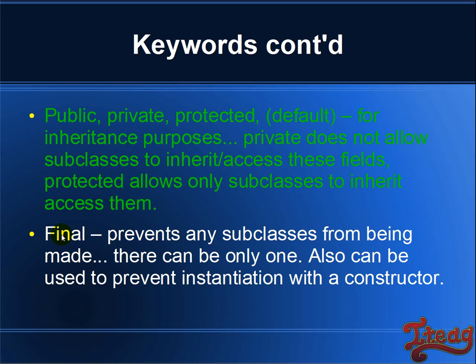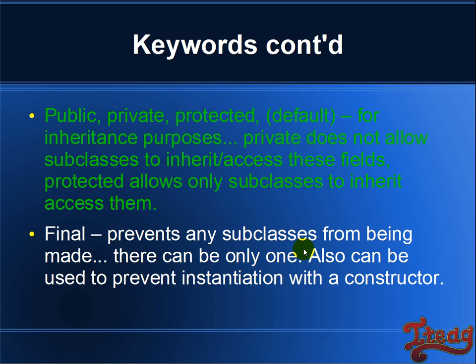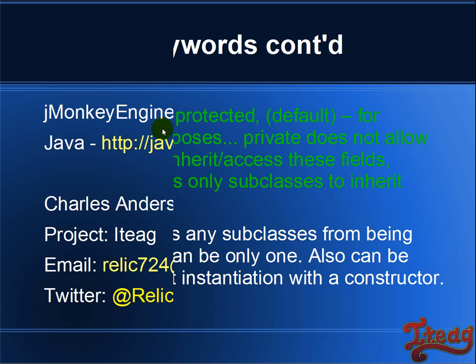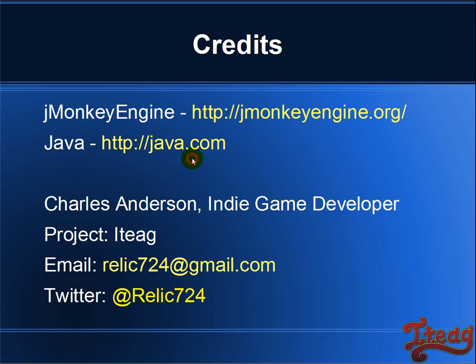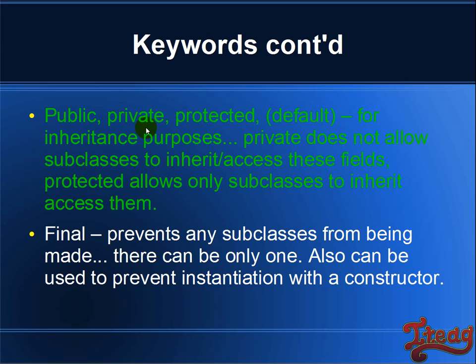And also, one other correction on the word final. Yes, prevents any subclass from being made. There can be only one. It was private. Also, private can be used to prevent instantiation with a constructor.